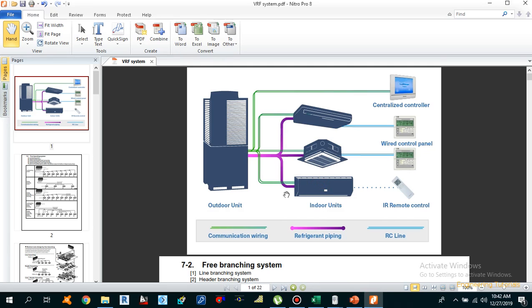Basically the operation of VRF system is fully built in inside the system. The system gets input from the desired comfort temperature and the outside ambient temperature, and according to that data it implements its logic to achieve the desired comfort condition. We have one outdoor unit and multiple indoor units — cassette type and split type — along with centralized, wired, or wireless remote controllers, refrigerant piping shown in purple, and communication wiring shown in green.